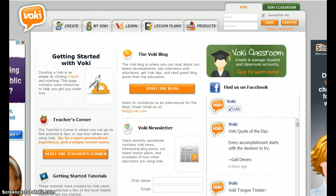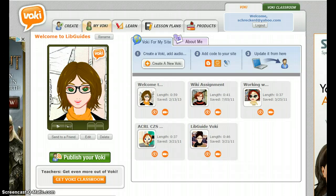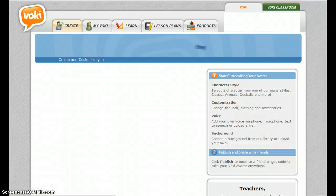To begin, you need an account with Vokey. My account is with Vokey Education. After login, you'll be directed to your Vokey site if others are already created. To begin, select Create a New Vokey.